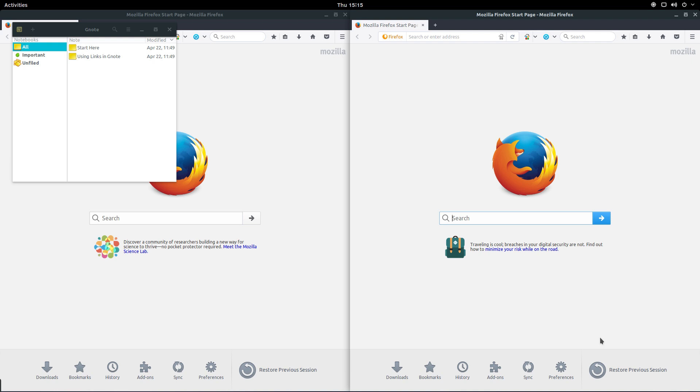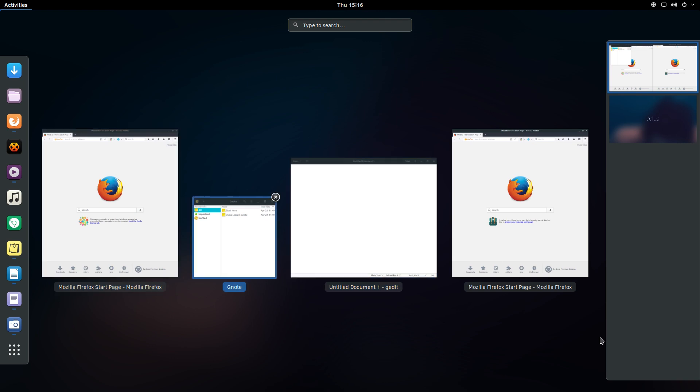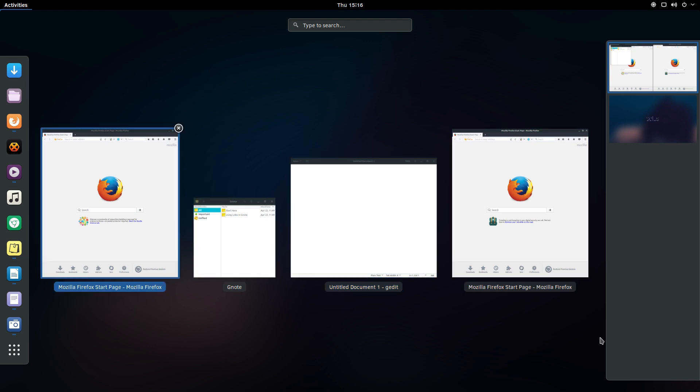Instead of Super+Tab keys, you could just hit the Super key giving you the Activities overview. From here you can once again use the Tab key to scroll through the running applications, clicking enter once you've reached the desired application.